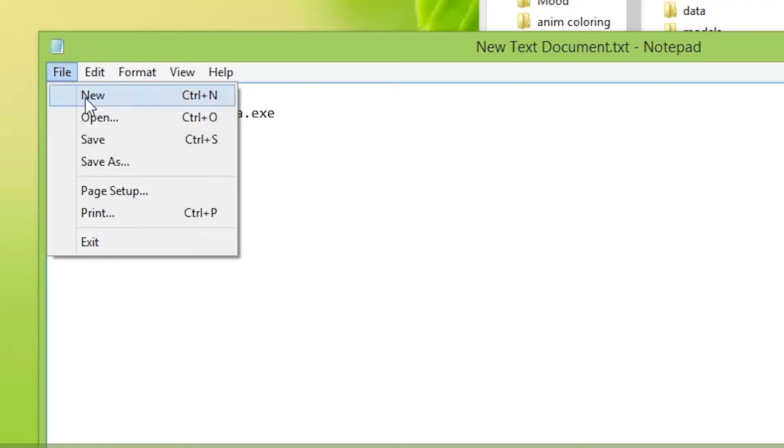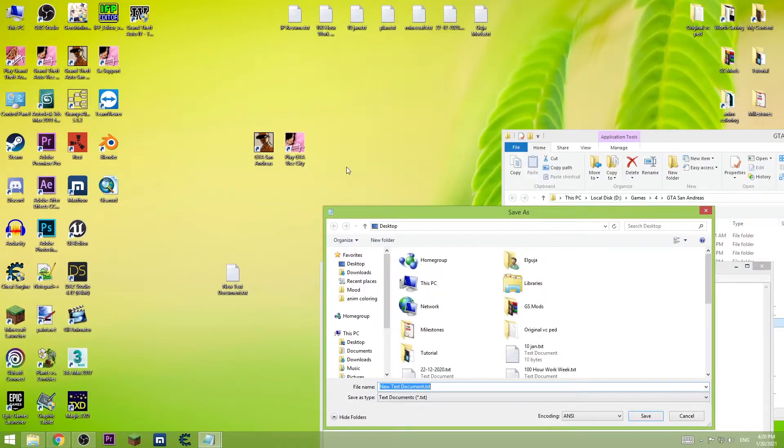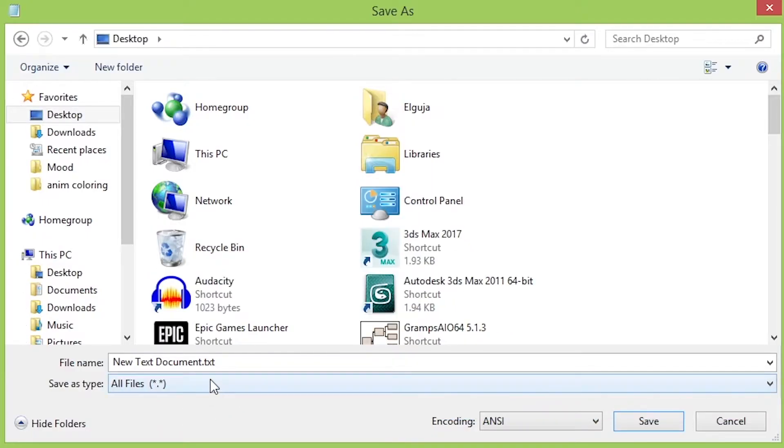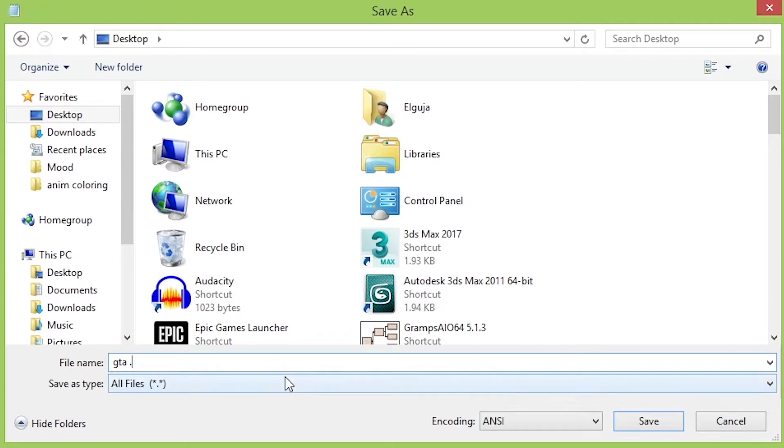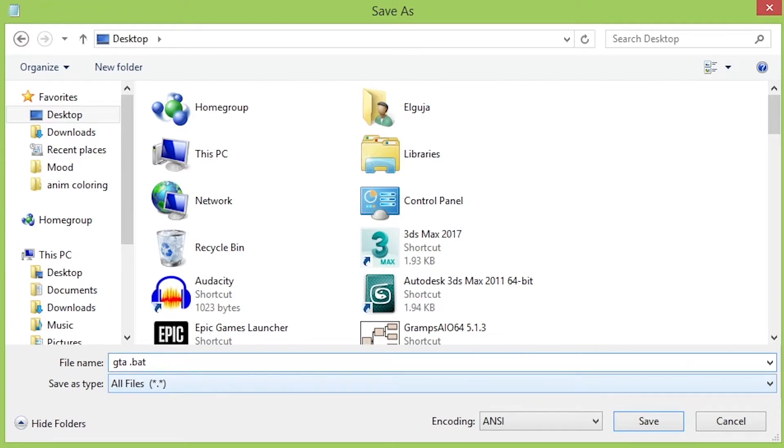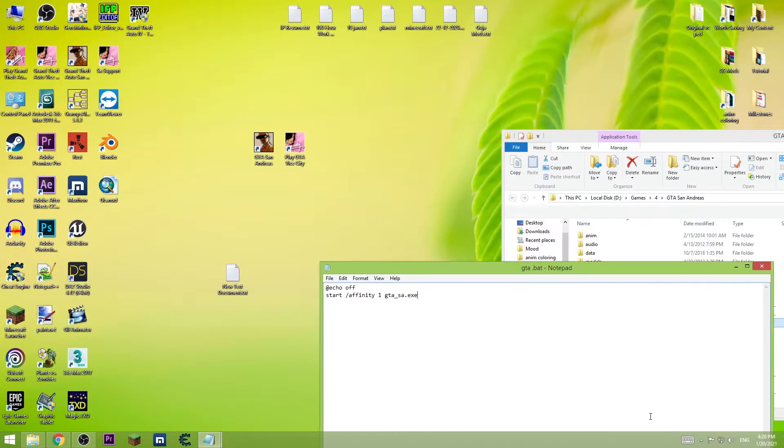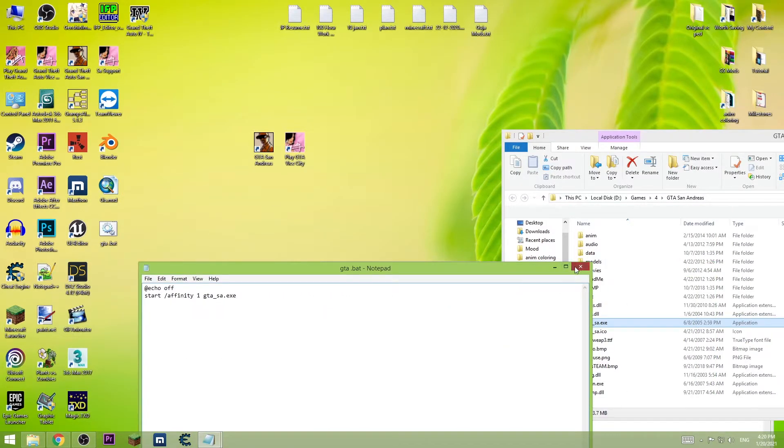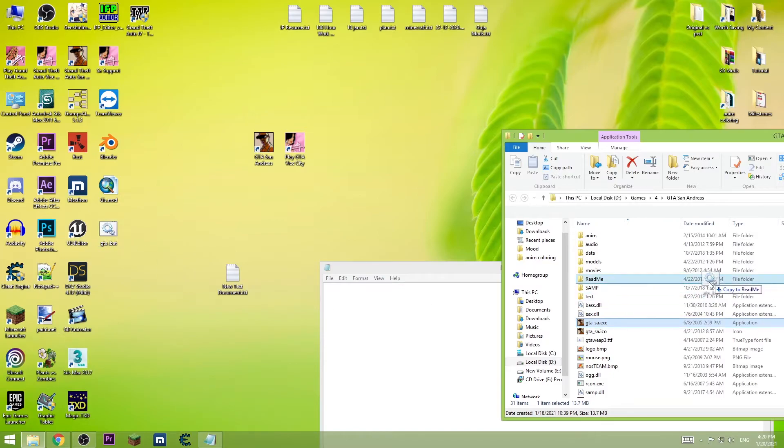Now save this as all files and you can name it anything but make sure ending is .bat. Now save it on the desktop and put it in the game directory.